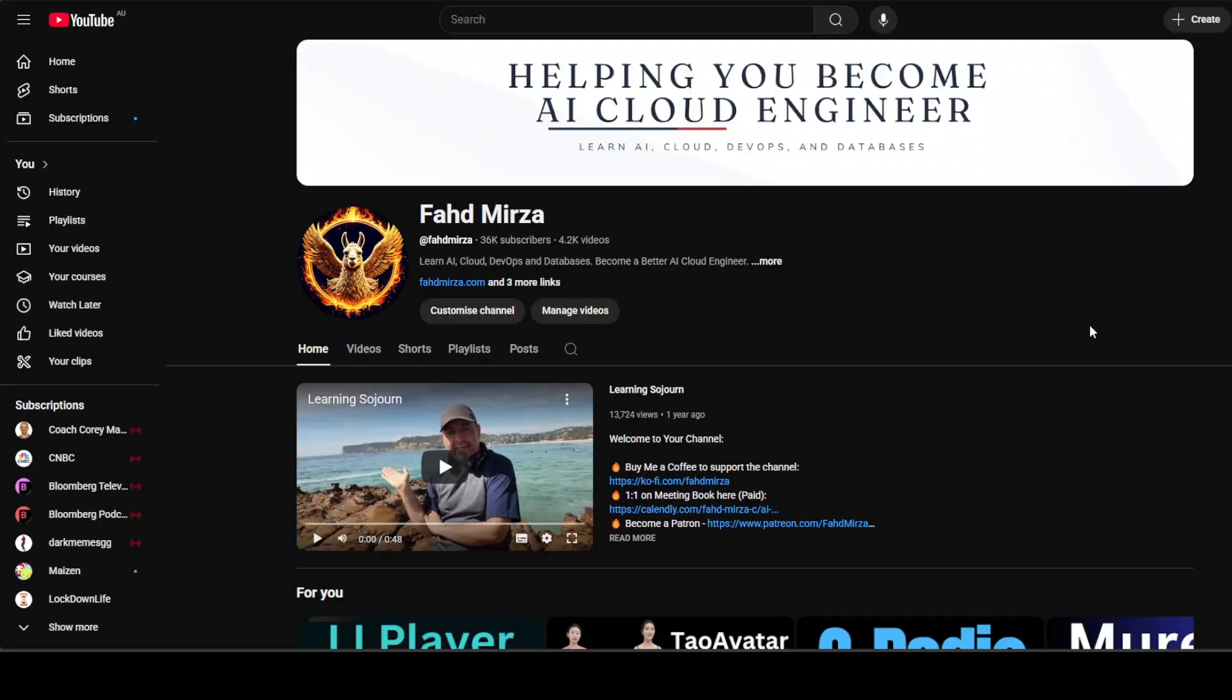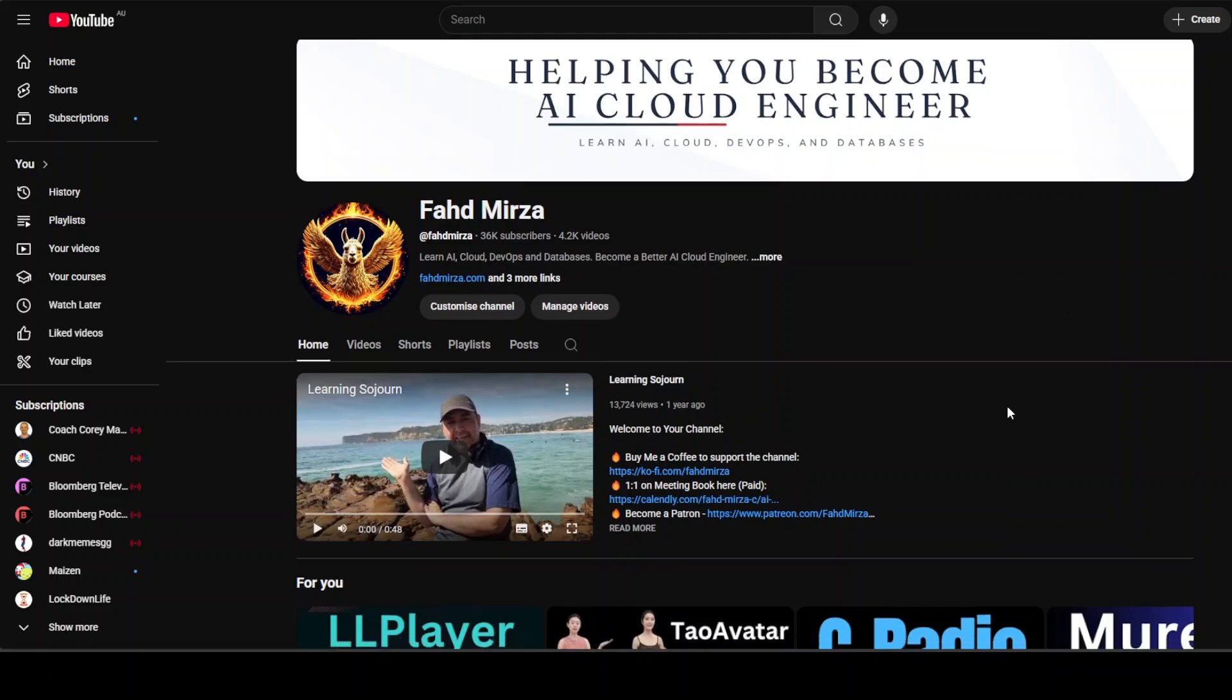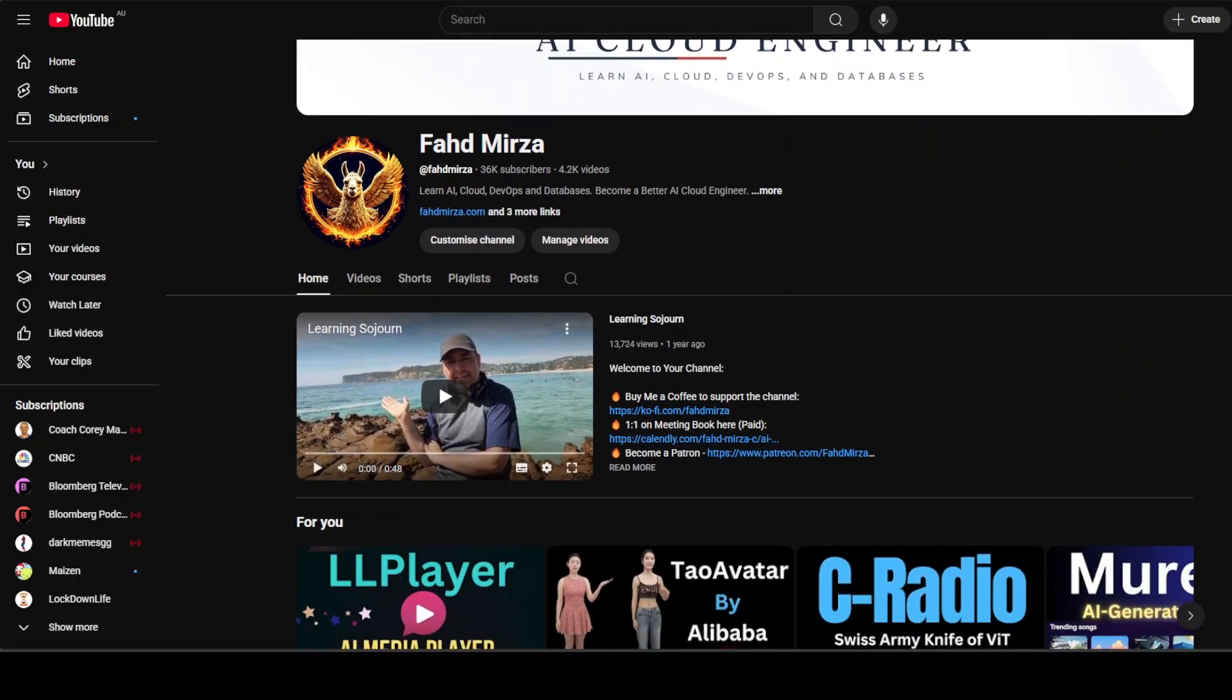If you like the content, please consider subscribing to the channel if you are already subscribed. Please share it among your network as it helps a lot. Thank you for watching.